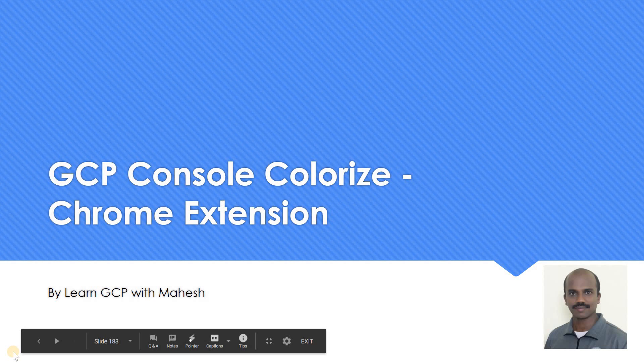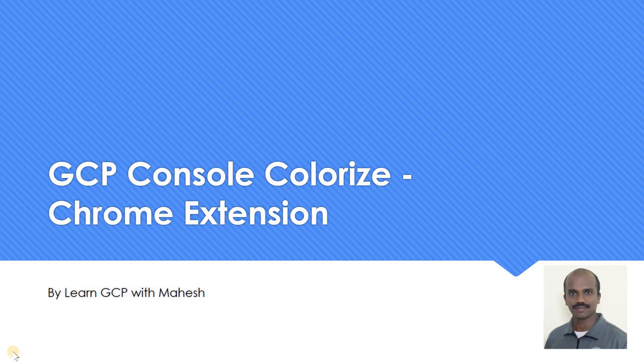Hello everyone, welcome to my YouTube channel LearnGCP with Mahesh. Today we are going to look into a Chrome extension called GCP Console Colorize.